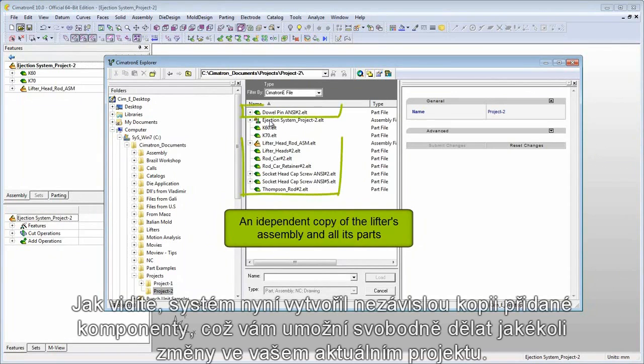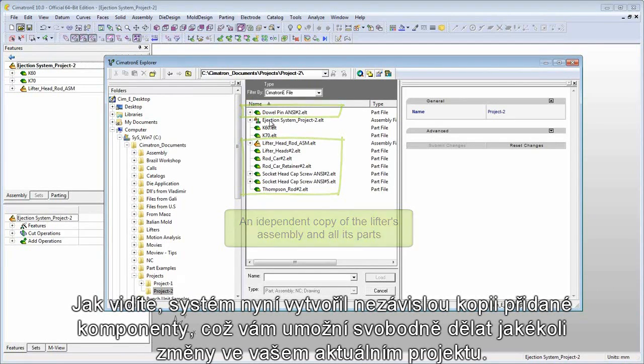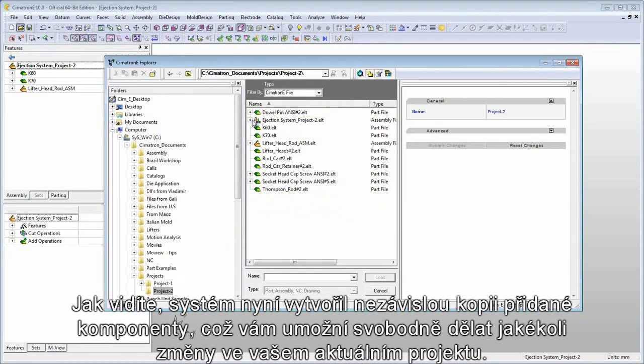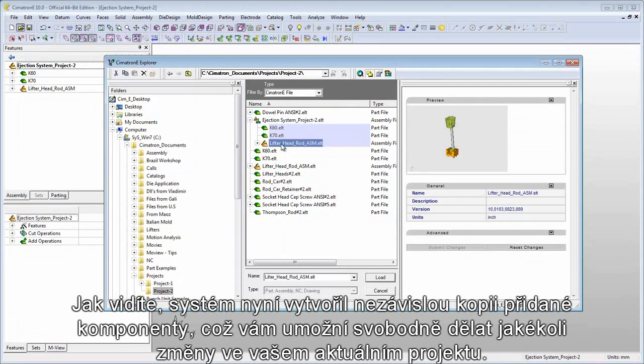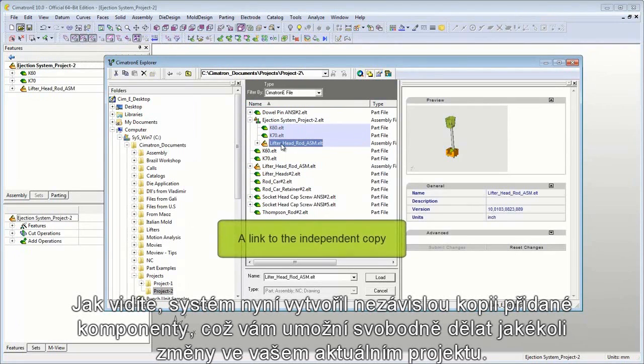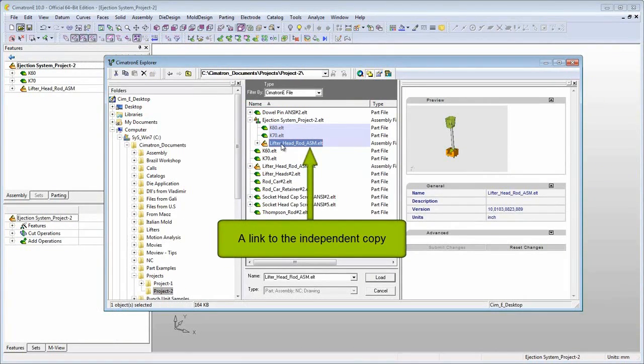As you can see, the system has now created an independent copy of the added component, enabling you to freely make any changes to it in your current project.